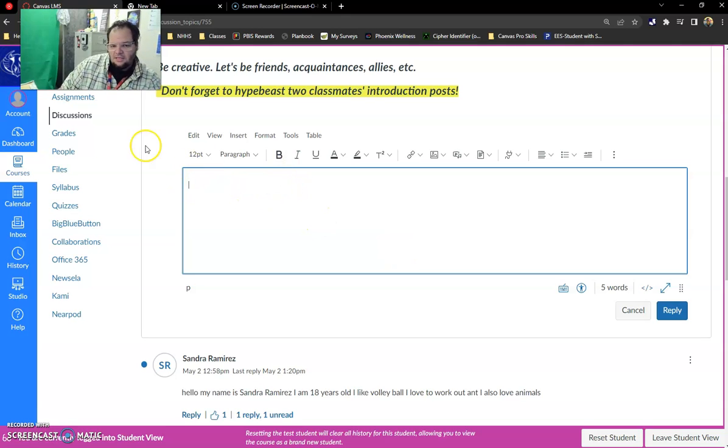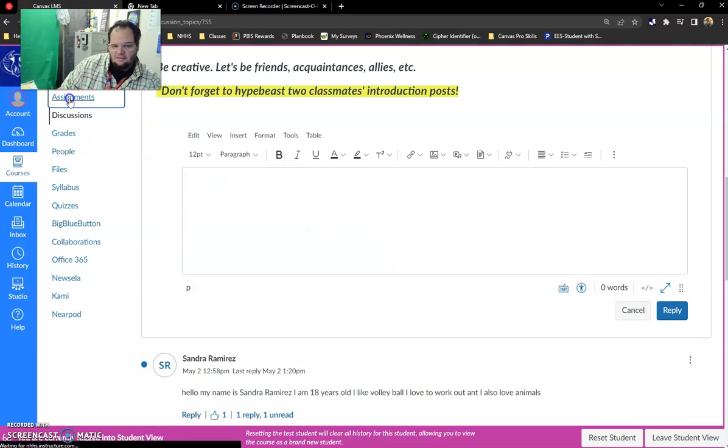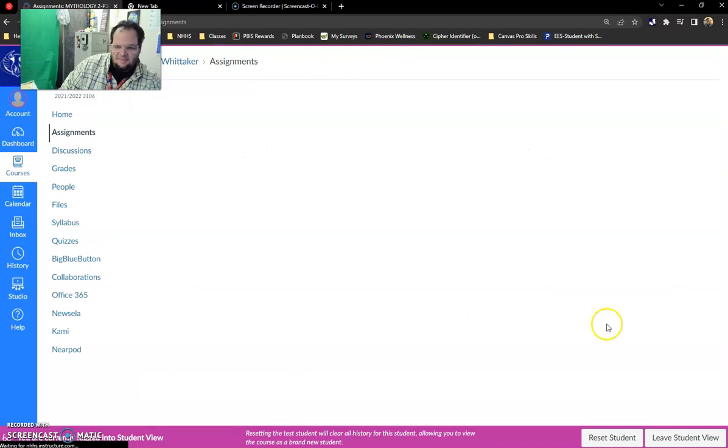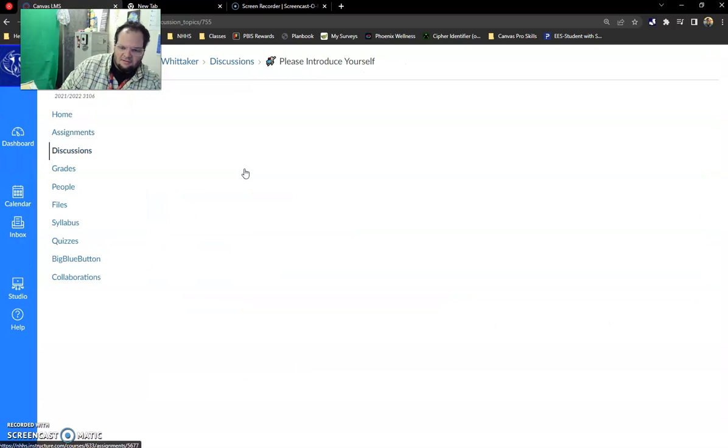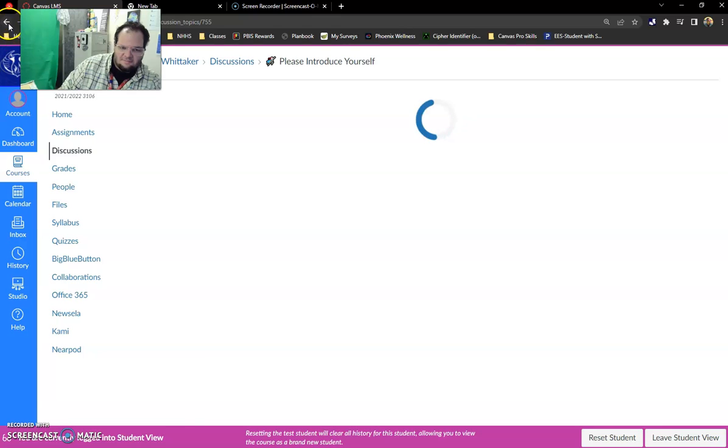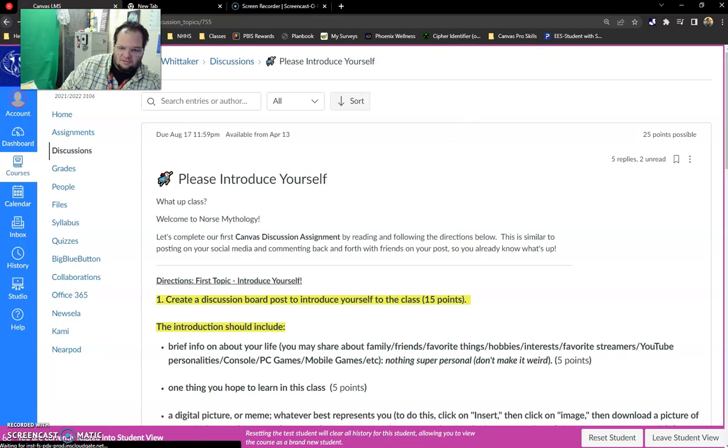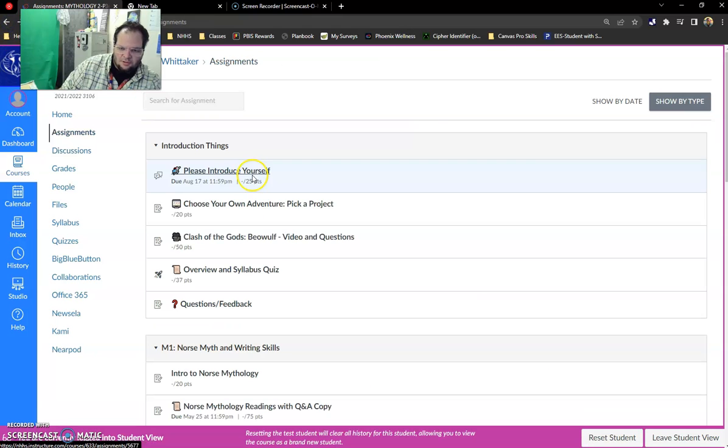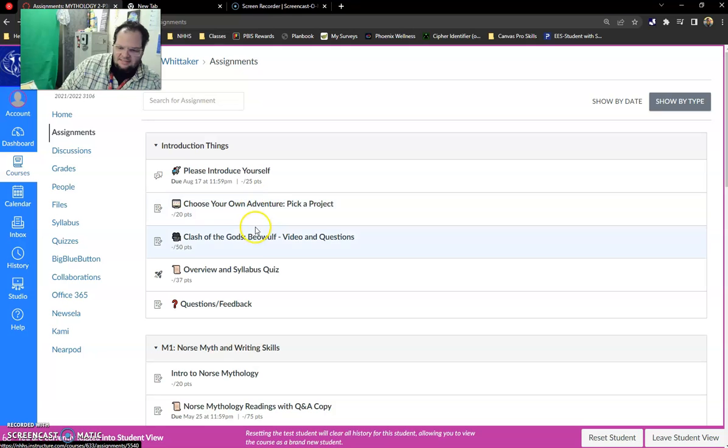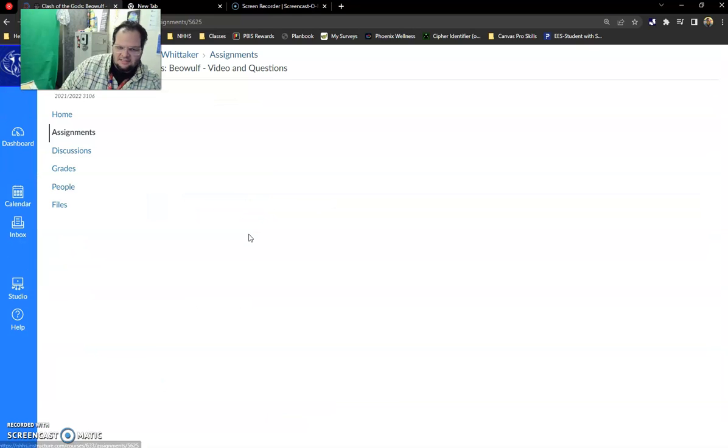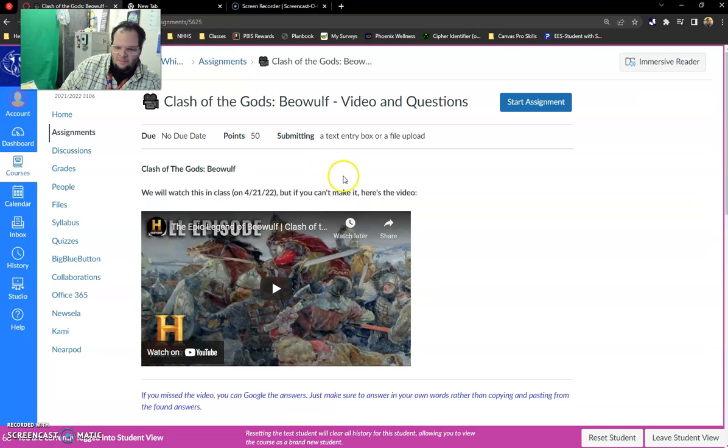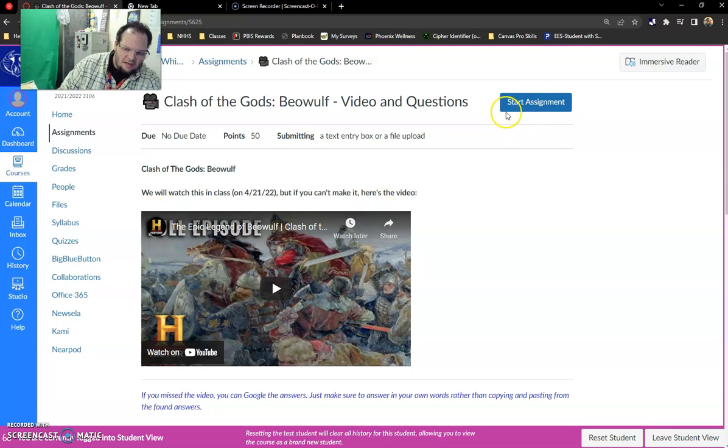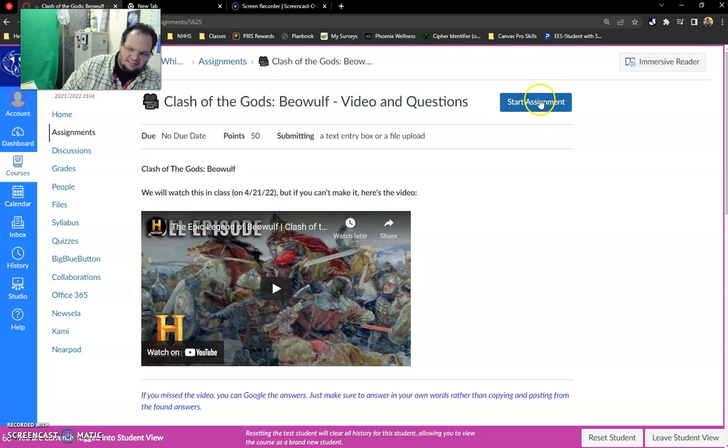And then you go to assignments. All you got to do is left click. Whoops not this one because we just looked at this one. But for instance this. Here's a video and in the upper right hand corner this is how you start assignments.